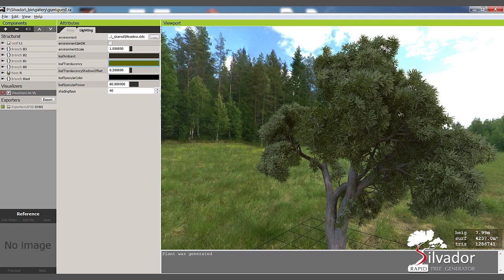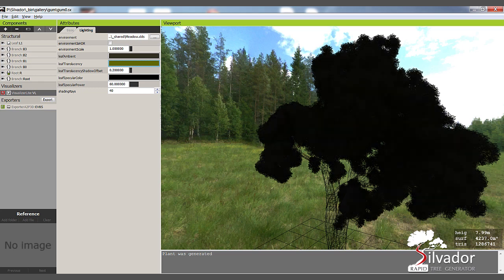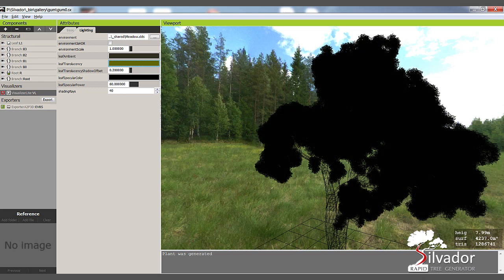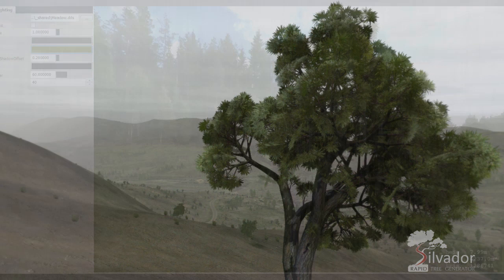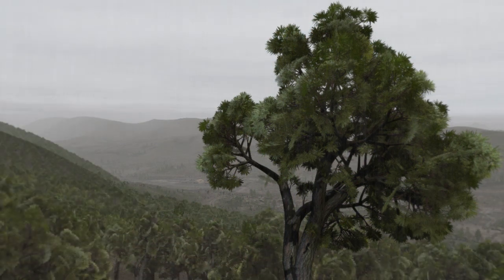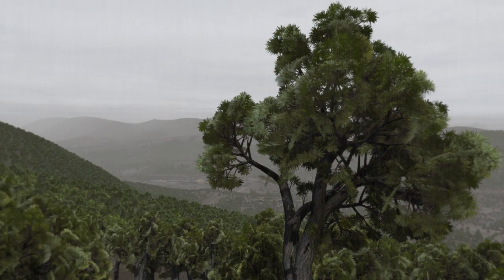Imagine you have your completed plant, with fine details made up of millions of triangles. But what happens when you want to see it in your game? What if you want to see thousands of them at once whilst maintaining your frame rate? This is the point where we need to simplify the geometry.